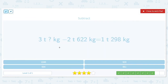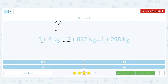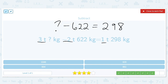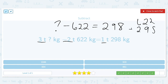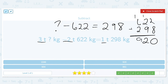3 tons and some amount of kilograms minus 2 tons and 622 kilograms equals 1 ton and 298 kilograms. Since 3 tons minus 2 tons is 1 ton, we only need to look at kilograms. Some amount minus 622 needs to equal 298, and this number needs to be larger. We can add the two numbers we have together: 622 plus 298 gives us 920. So the missing amount of kilograms is 920.